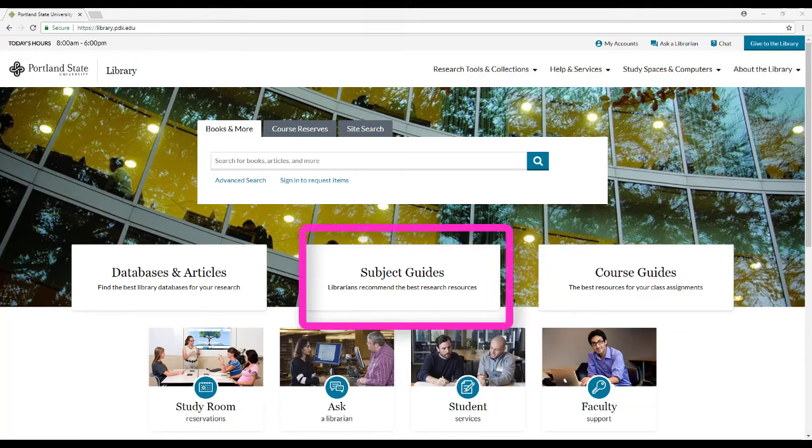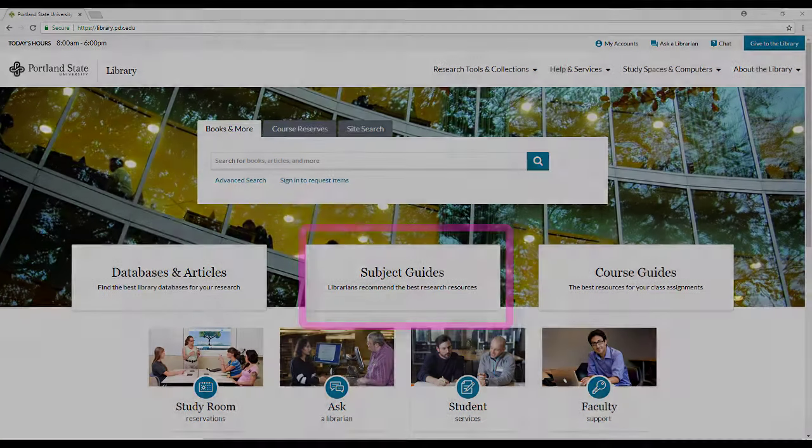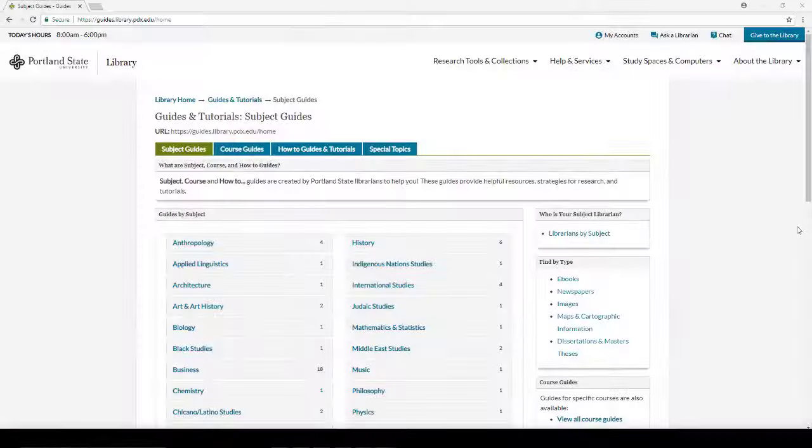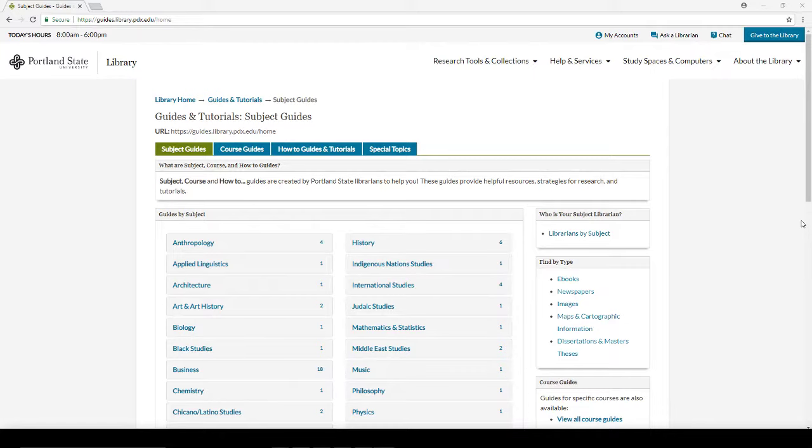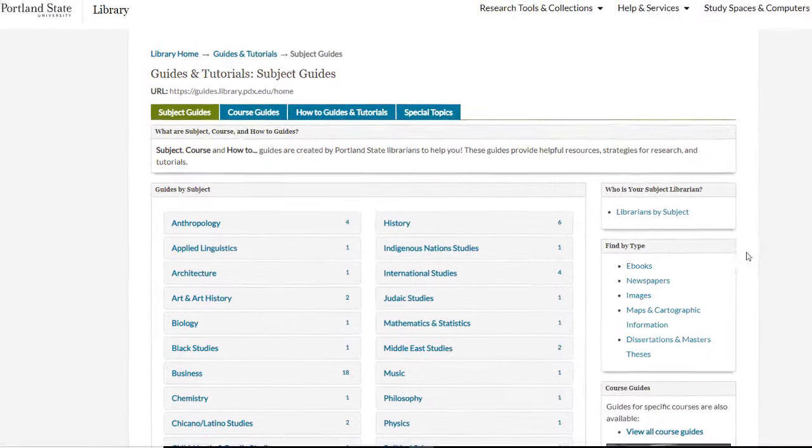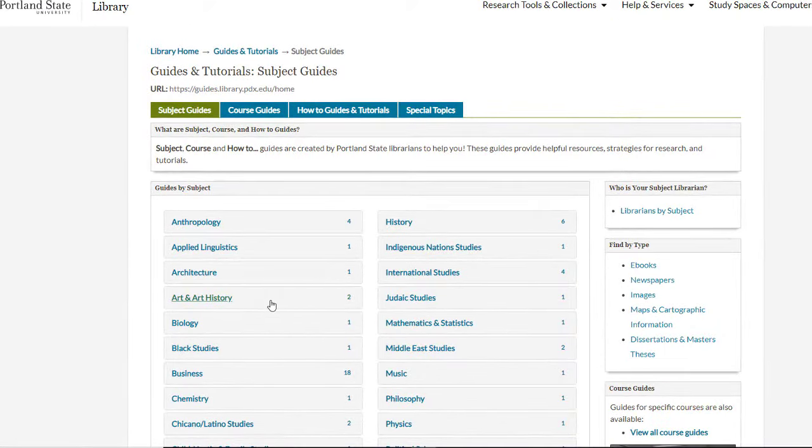Subject guides can help you get started by recommending resources for your subject. When you find your discipline in the alphabetical list, click on it to see the specific guides we have.